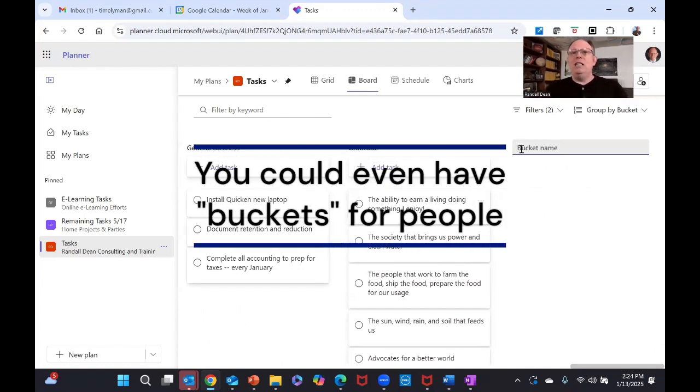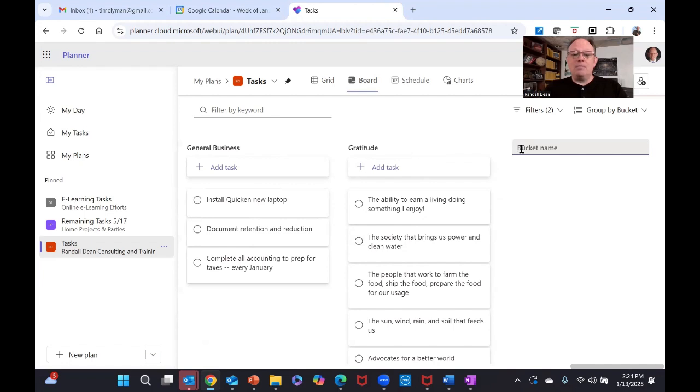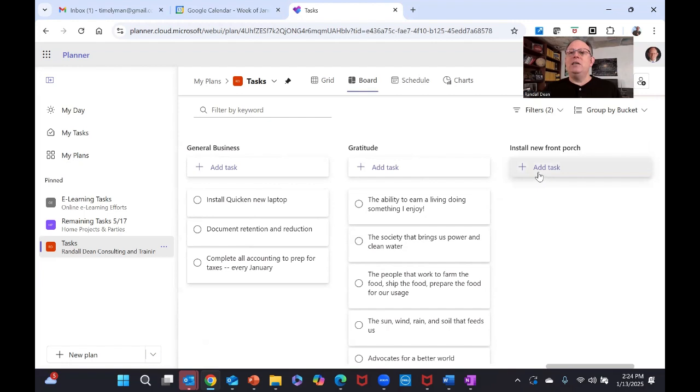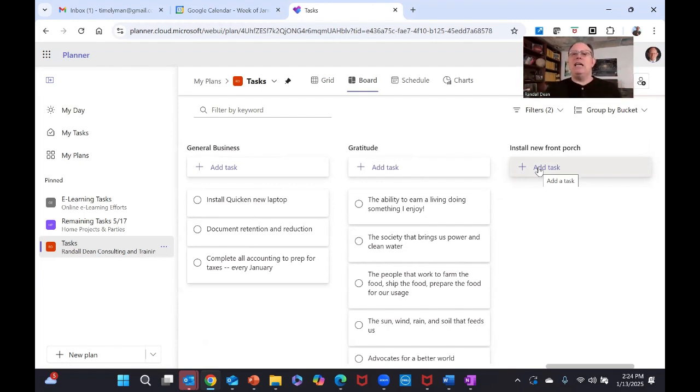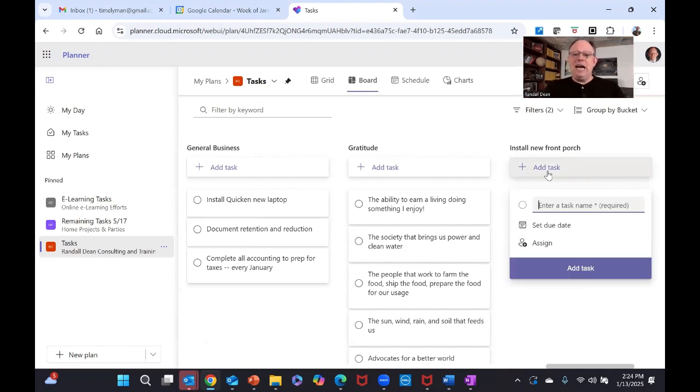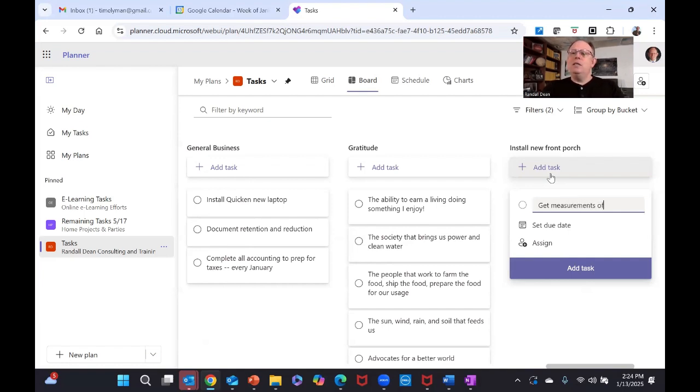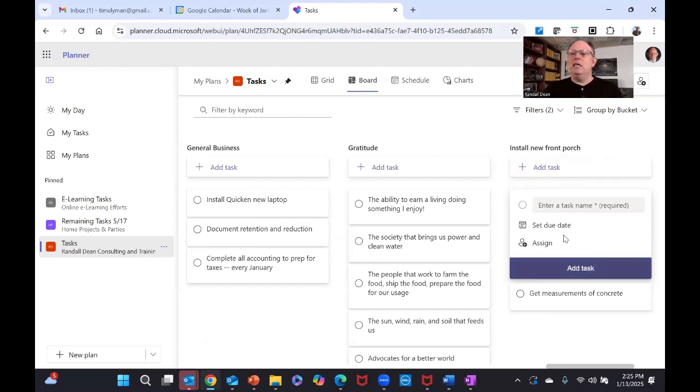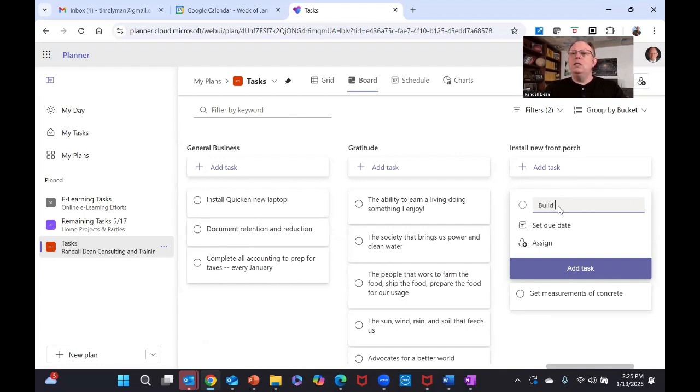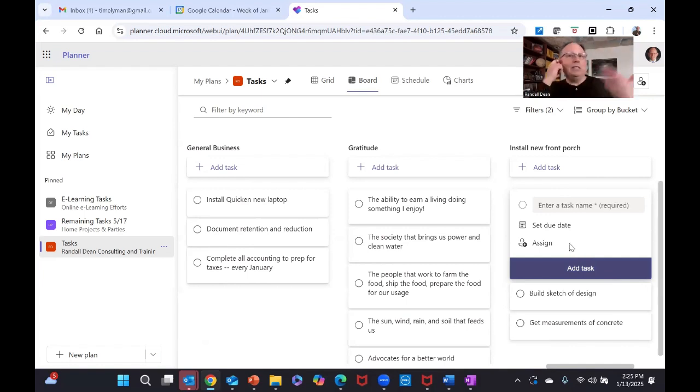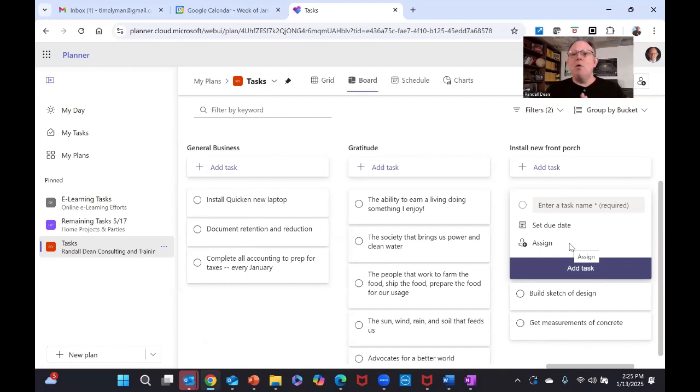And if you want to add a new bucket, here's a project I'll be working on this year. Install new front porch. Yeah, we had something happen to our front porch last year. And so we're going to basically build over the top of it. And as you can see, it's that easy. You just type in the bucket name that you'd like. And then you can come down here and start adding tasks. Get measurements of concrete, add tasks. Another task is build a sketch of design. And another one, et cetera, et cetera. I could keep adding a bunch of tasks. I don't want to waste your time, but I want you to see how easy it is for you to add tasks.